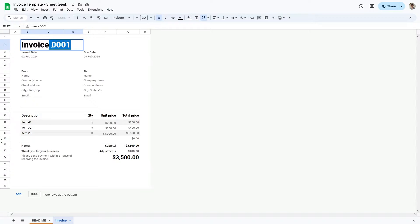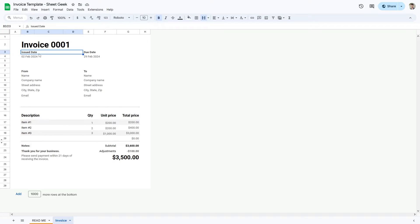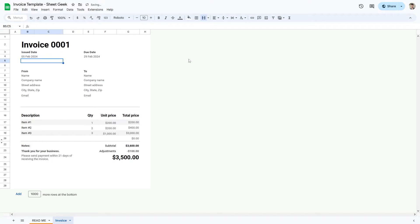So this is my first invoice. If this is not your first invoice, you can change this to whatever number you are — it could be a 10th one, but I'm just going to leave it as one. Now for your issue date, that is going to be your current date. So today is the 5th of February, so I'm going to type that in.